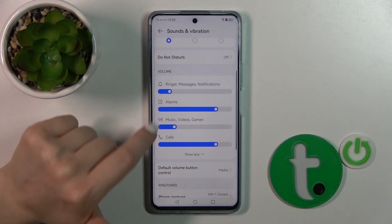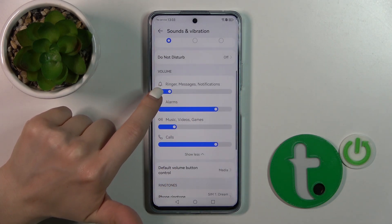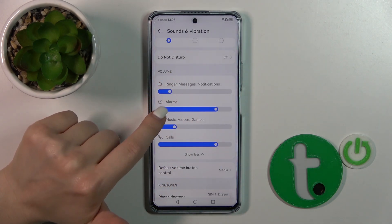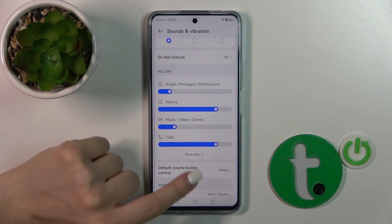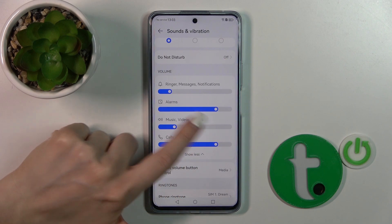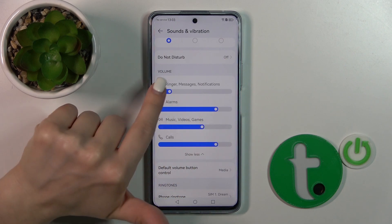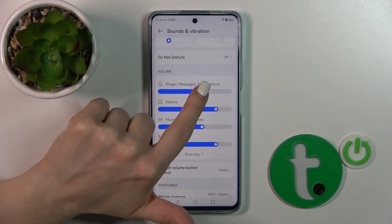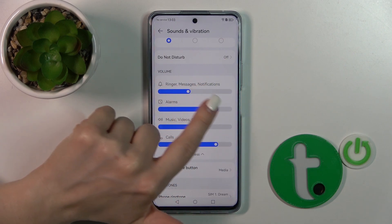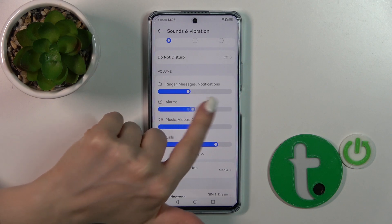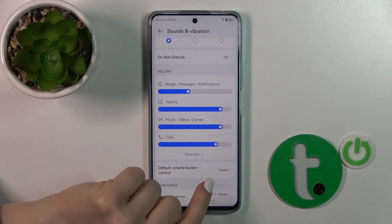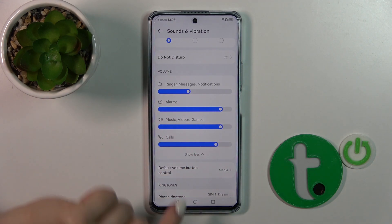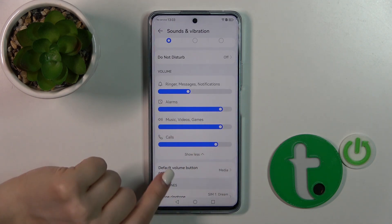Here we have the Volume section with sliders for ringtone, messages, notifications, alarm, music, videos, games, and calls. You can adjust the volume level by sliding the white dot to the left or to the right.